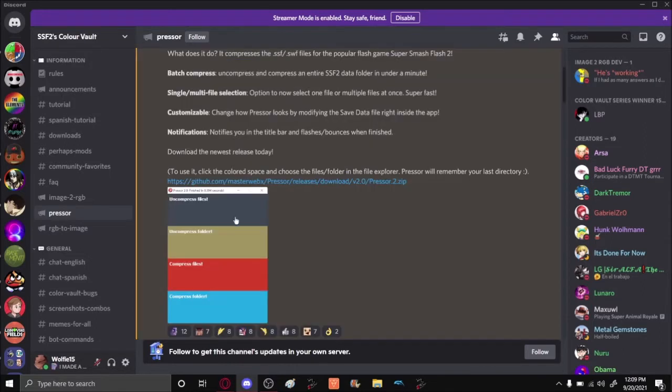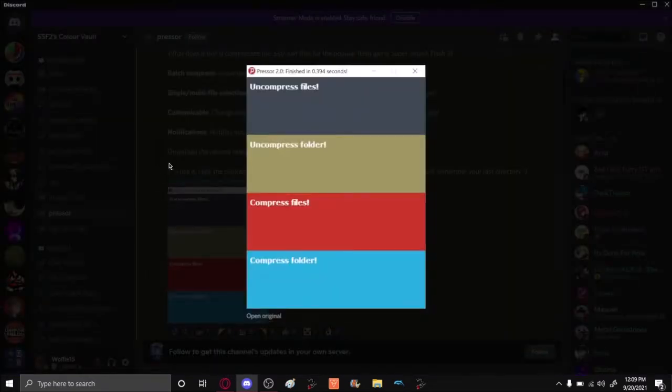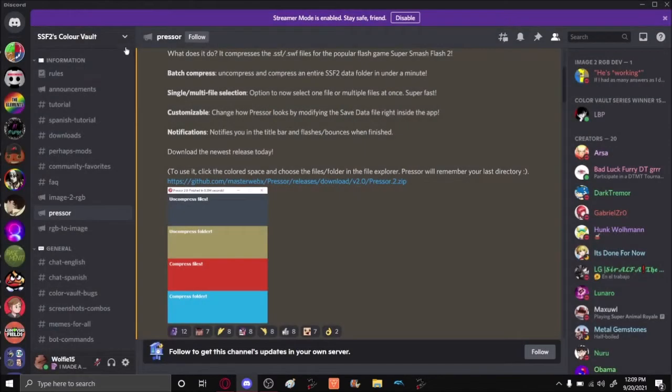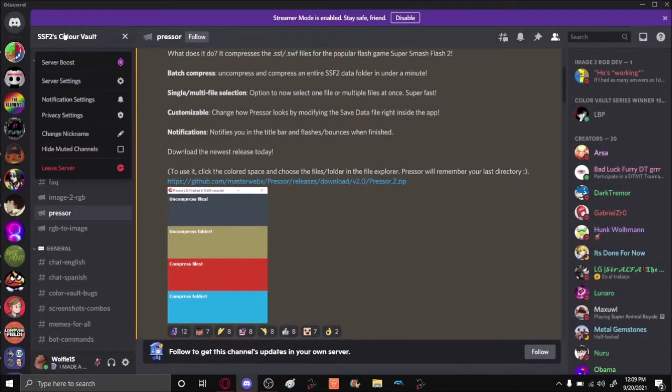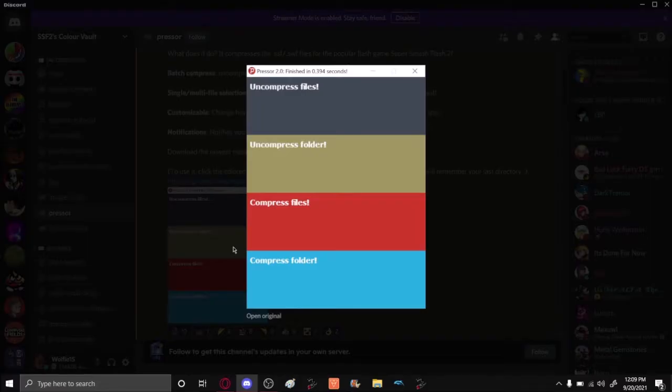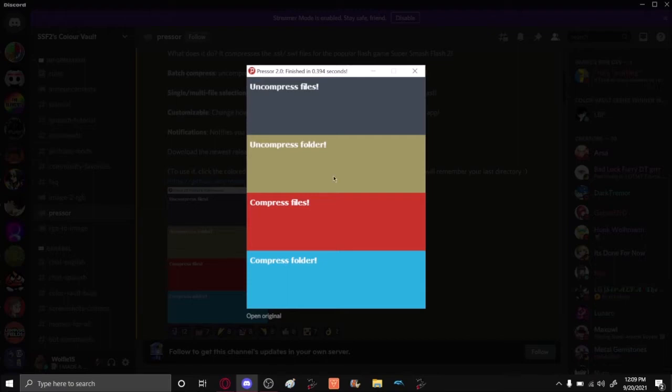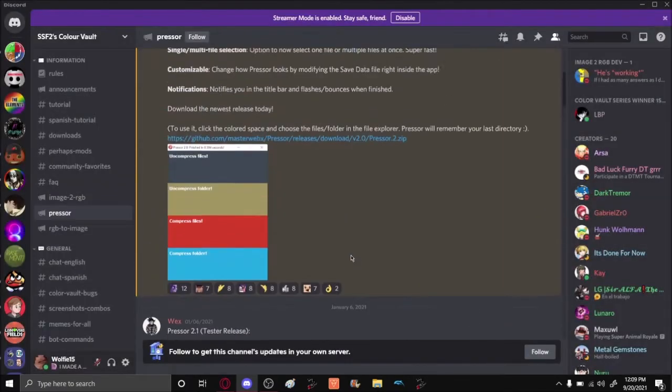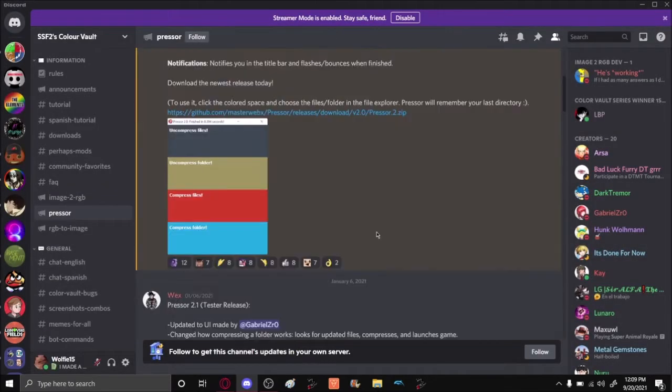In the last video we learned how to use Presser and JPEX to make our own custom recolors in the SSF2 color vault. Now today we're going to use Presser and JPEX again to make stages. If you did not see my last video on how to make costumes, I gave a basic rundown of what Presser is and what JPEX is to give you a general idea of that.